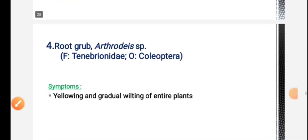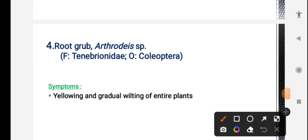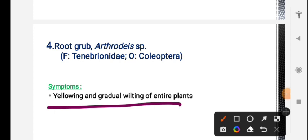Root grub - root grub attacks crop roots. This results in yellowing and gradual wilting of entire plants.